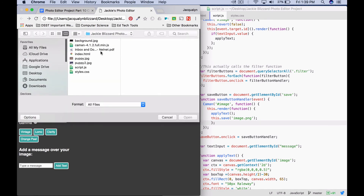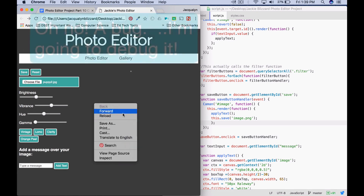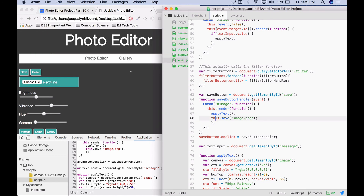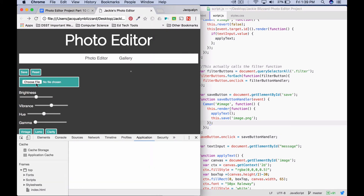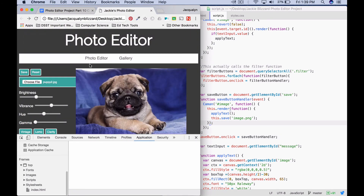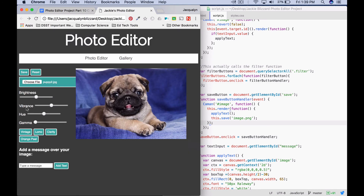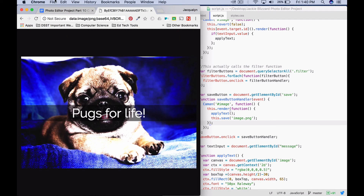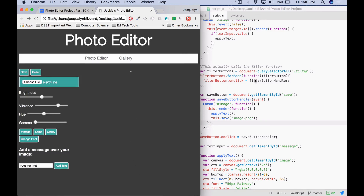Refresh the page and load an image. I needed to add my closing parentheses after dot save image — save that, refresh, choose a file. Now I'm going to try adjusting the sliders and filters and then typing a message. Click 'add text'. Now I should be able to save, and we can see that my text shows up over my image. And that is going to be Part 10.